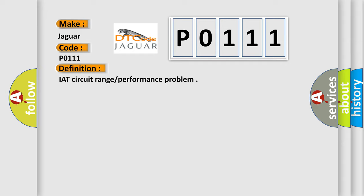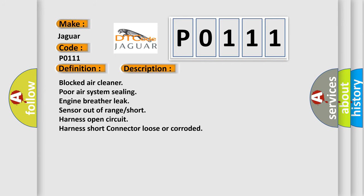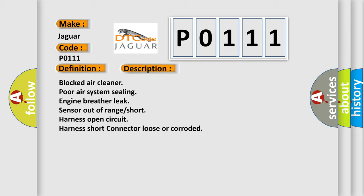And now this is a short description of this DTC code: blocked air cleaner, poor air system sealing, engine breather leak, sensor out of range or short, harness open circuit or short.